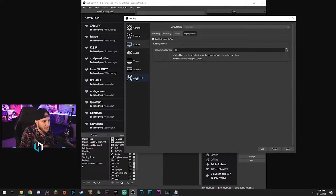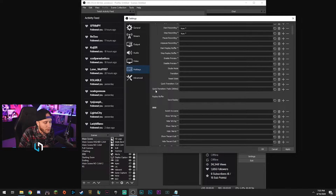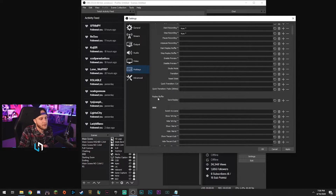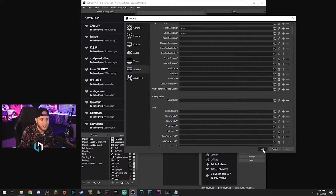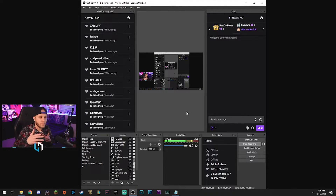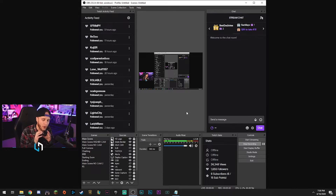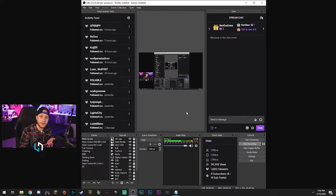Then you can come down here to Hotkeys and Replay Buffer. I use my Elgato Stream Deck, but right here you would assign a hotkey to it like backslash or something like that. Every time you hit that key, hit Apply and OK, and one minute of your stream has now been saved as a hard copy to your computer, which you can use in a montage or whatever you want to do.